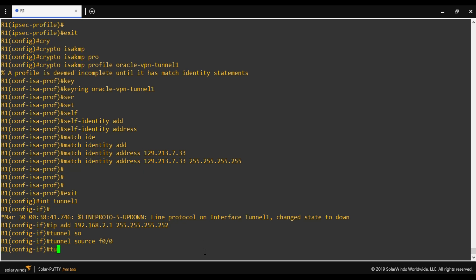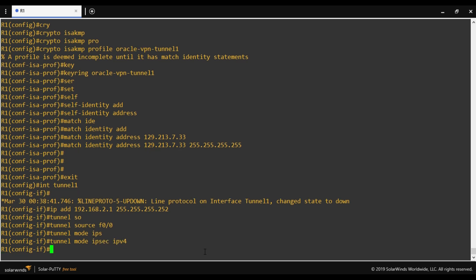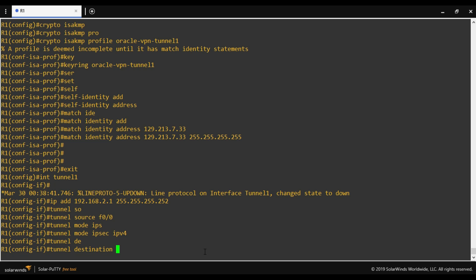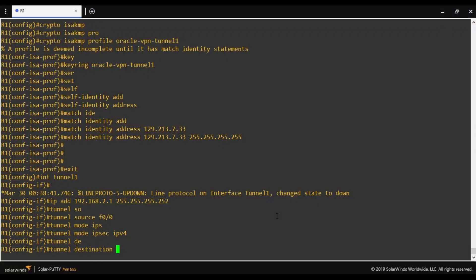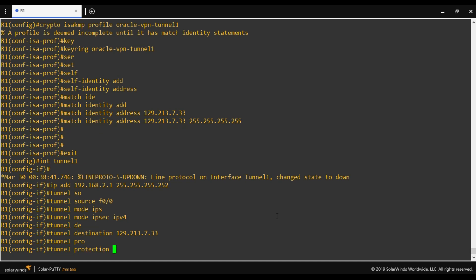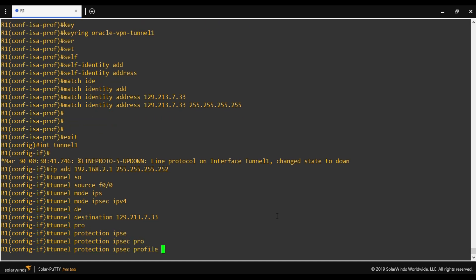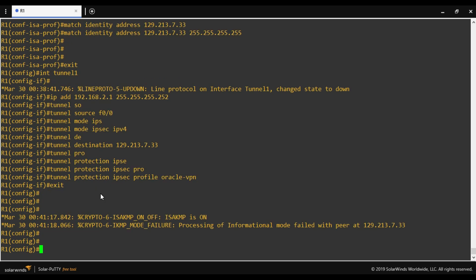So next, tunnel mode IPsec IPv4. Here we have to provide the tunnel destination which is the public IP address of Oracle site. Again, this is the IP address of Oracle site as we are using only one tunnel. Here we have to define the profile which we have already created and our profile name is Oracle VPN. So we are almost done.